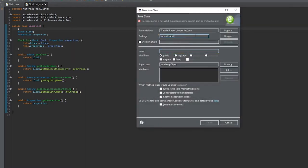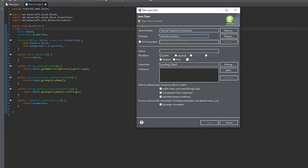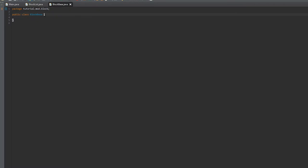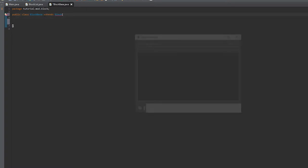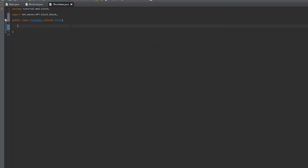We're going to create a new class under a new package called block, and this is going to be called BlockBase. This will extend Block. Make sure to import Block from minecraft.net.